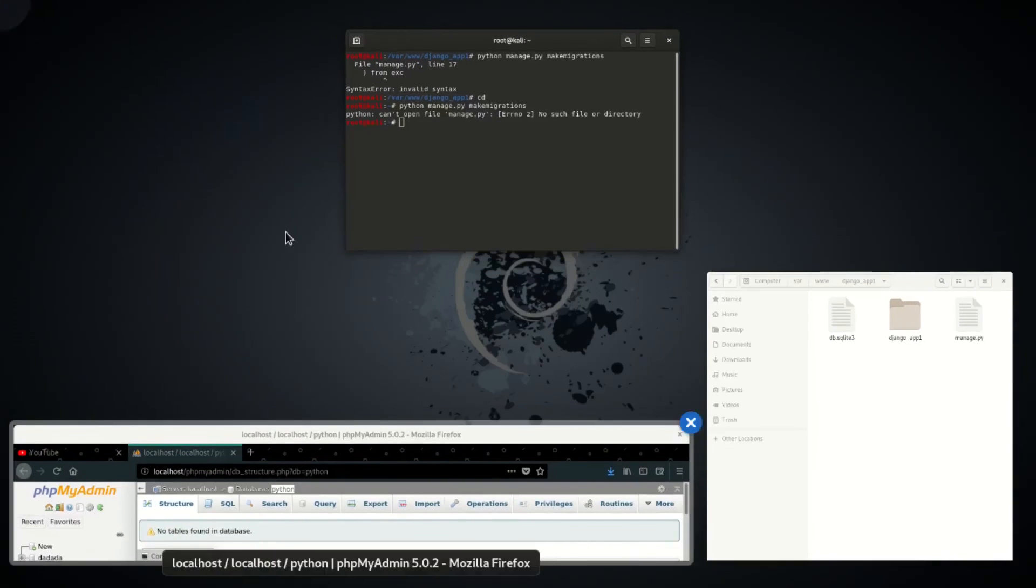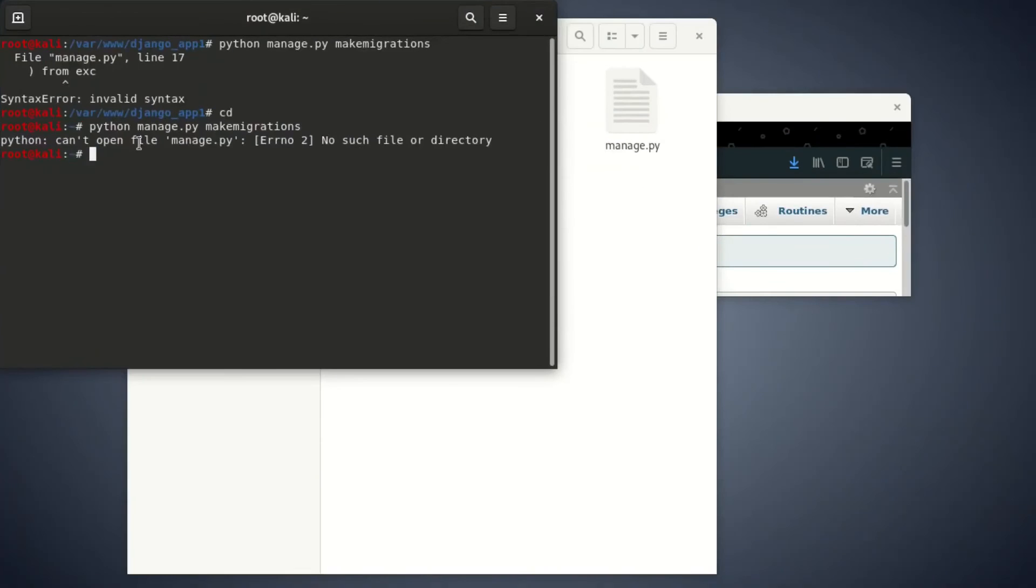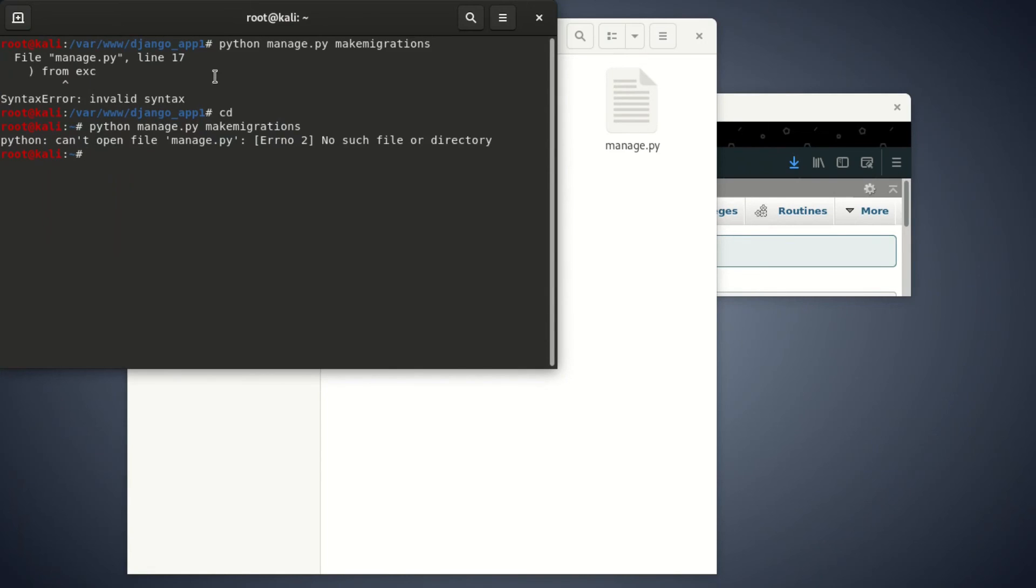You can see, once you're out of that and try to run this command, Python space manage.py make migrations, you're going to see it's going to say Python can't open file manage.py, error two, so it says there is no such found directory, which means you must go inside here to manage to do that. Thanks guys for watching. Don't forget to subscribe. See you in the next video.